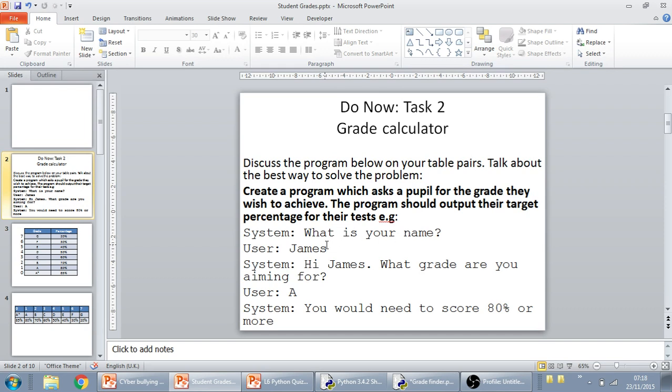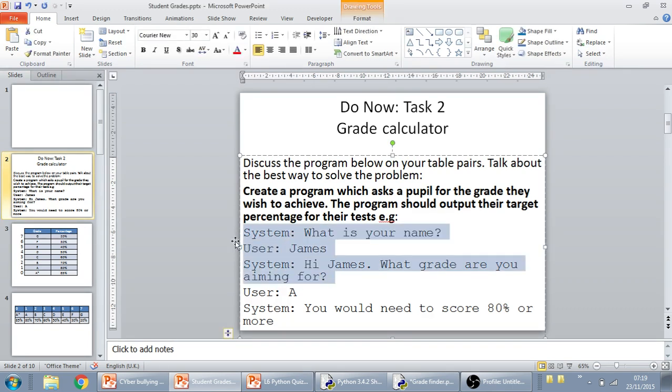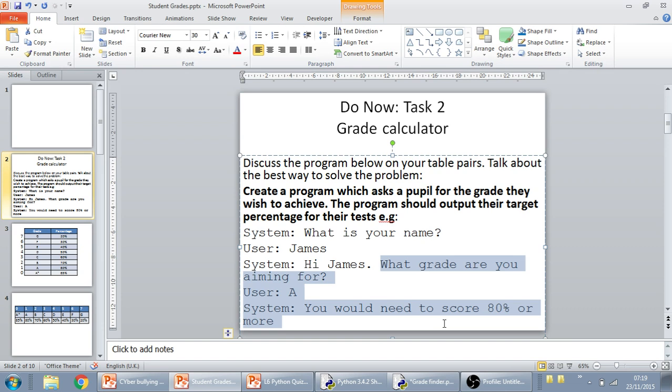For example, what is your name? They reply their name, and then you ask them what grade are you aiming for. I'm not going to deal with this part. I'm just going to deal with the bit that says what grade are you aiming for and then the percentage that's required.